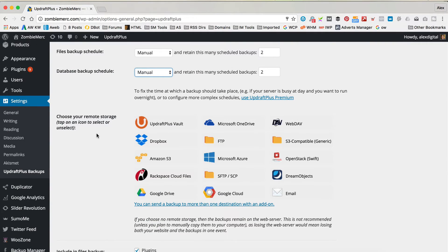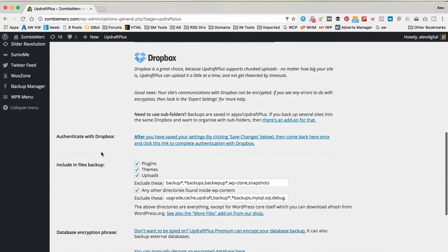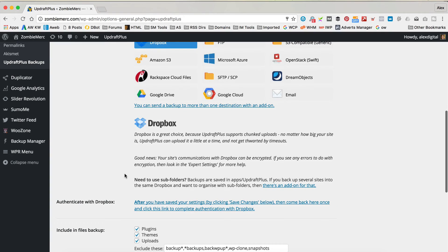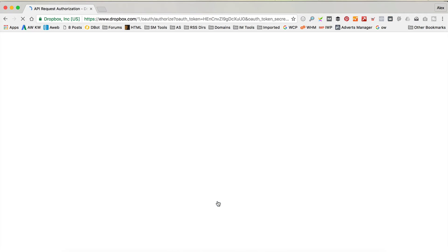Here is where we can choose the remote storage — that's where it's gonna backup your site to. Services like Dropbox and Google Drive are free, so I'd recommend you sign up for them if you haven't already — you get a bit of storage for free on both. I'm gonna choose Dropbox. Then we need to scroll down and click Save. Then I need to click on this link here to authenticate with Dropbox. It's gonna create a folder called UpdraftPlus — that's fine. Let's click Allow.